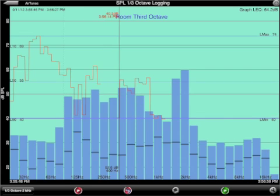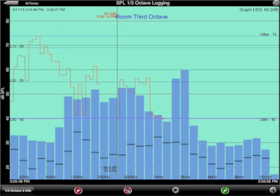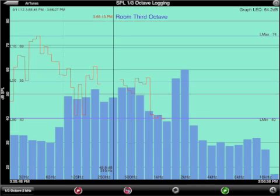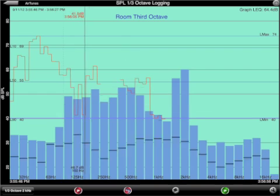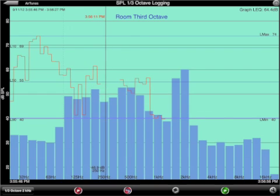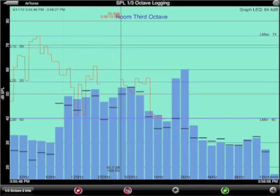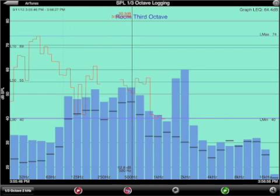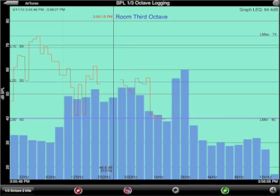Not only are the points gone from the graph, but their values are now not included in the LEQ and other L values that have been computed.